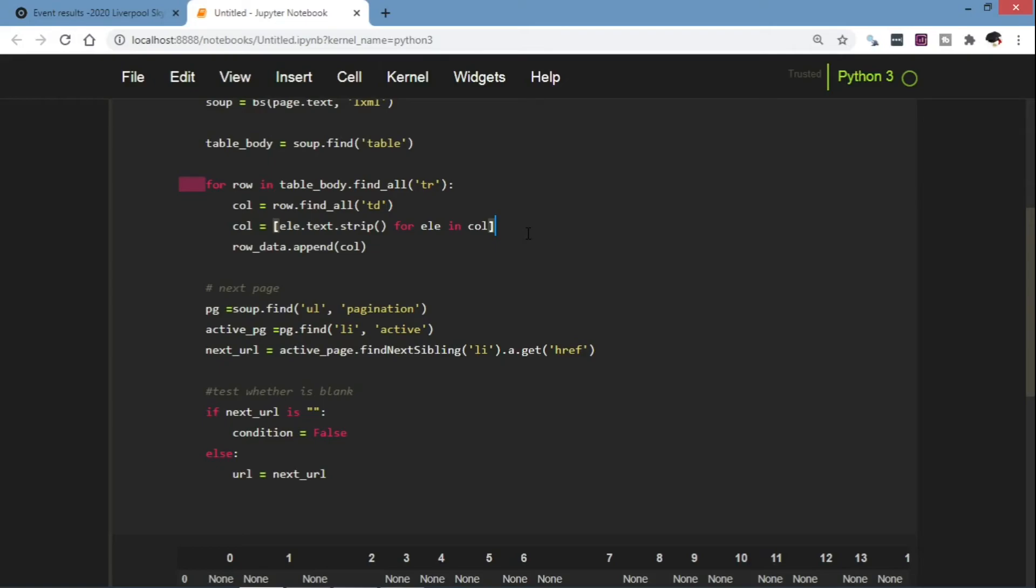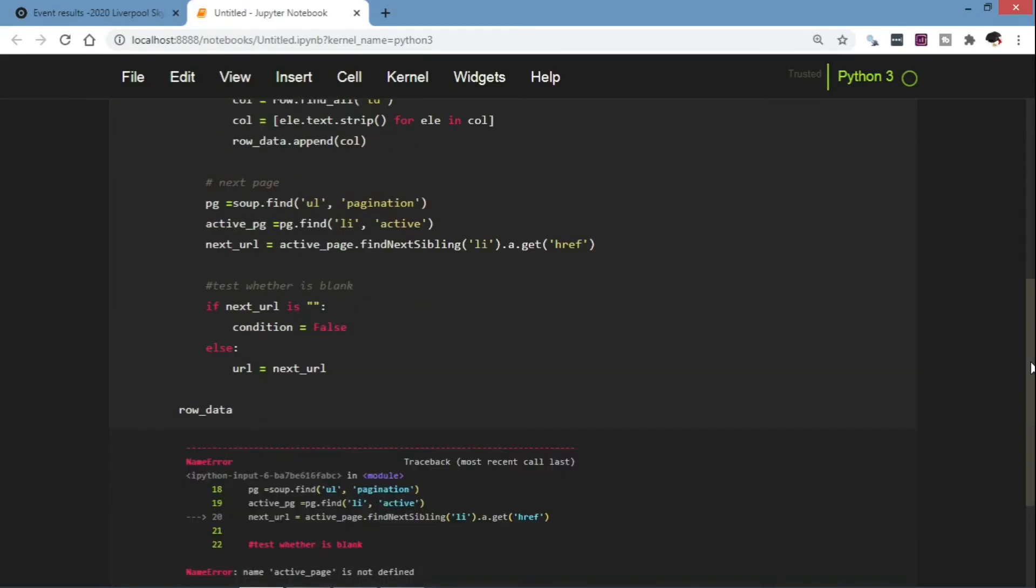Else the next URL is the next URL in our code. And we can test whether the code is working. So the active page is active_pg not active_page.